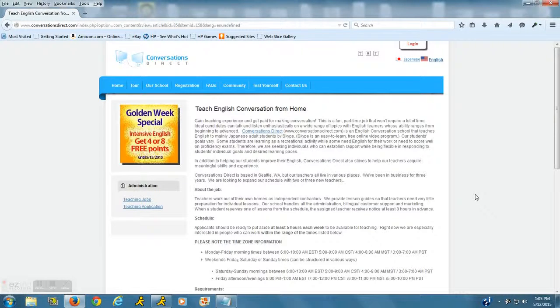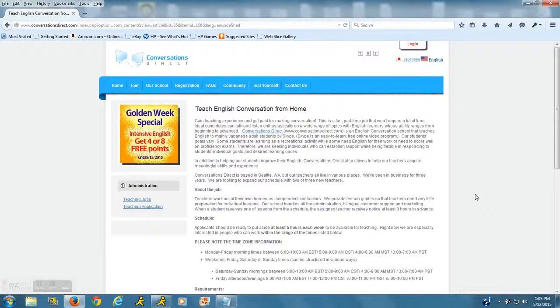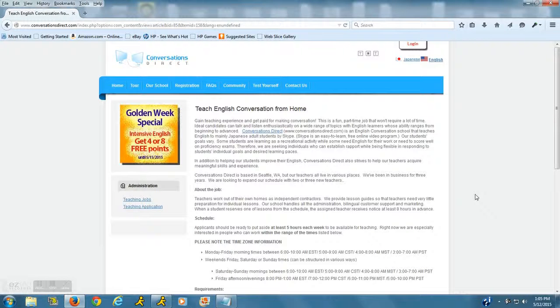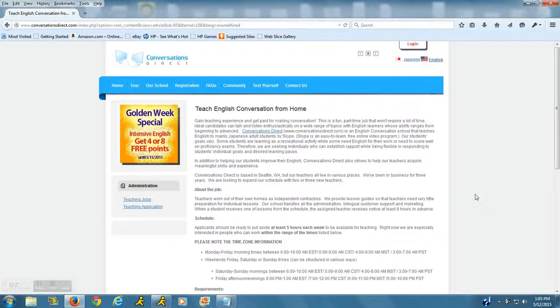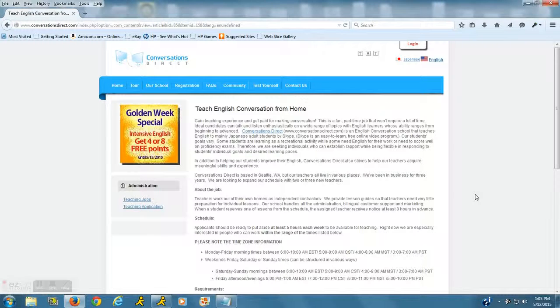With your clients, your students, via Skype, which is video conferencing basically. So can you work from home for Conversations Direct? Yes, absolutely you can. The company is based out of Seattle, Washington, but they do hire teachers throughout the U.S., so you can be located anywhere in the U.S.